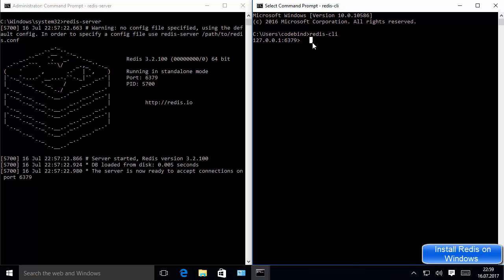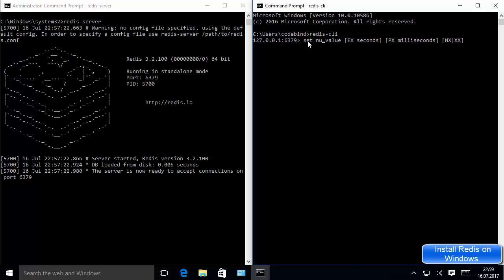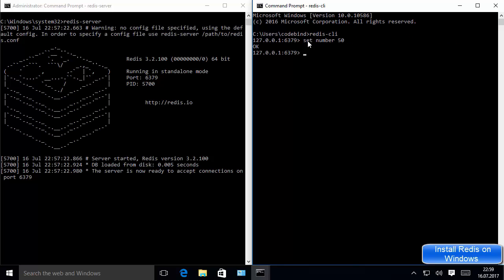Once again I can set any value here. For example, 'set number 50', press Enter, then 'get number', press Enter — and it gives us the value 50. In this way also you can start your Redis server and Redis CLI.